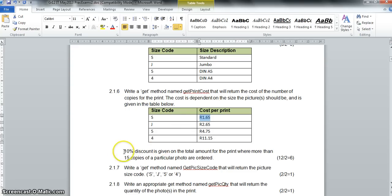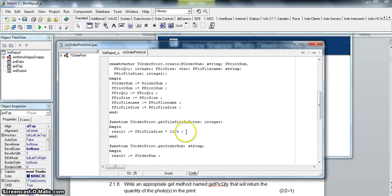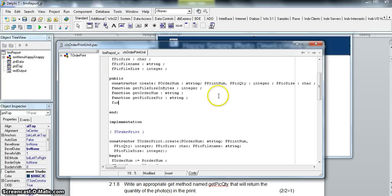There's also a small discount we'll work out at the end. Since we're returning a value, this is part of our public functions. They asked us to call it `getPrintCosts`, and that obviously returns a number. Be careful — since we're returning a currency value, we're not returning an integer, we're returning a real. You could also specify currency as a type.